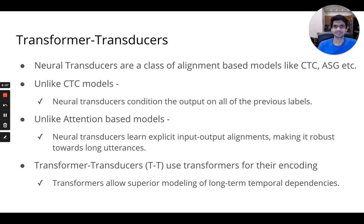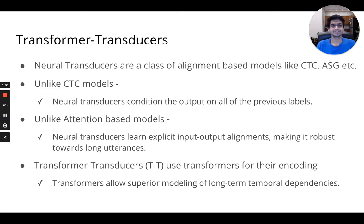Transformer transducers are a class of alignment-based models, just like CTC or ASG-based models. However, unlike the CTC model, transducers condition the output on all of the previous labels. At the same time, unlike attention-based encoder-decoder models, transducers learn explicit input-output alignment, which makes them robust towards long utterances. They also use transformers for their audio and label encoders, which allow superior modeling of long-term dependencies, which could be useful for code-switching.